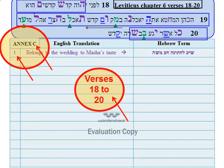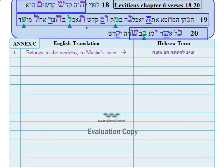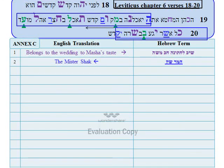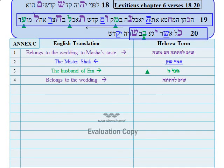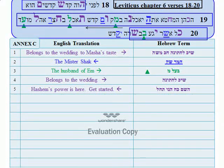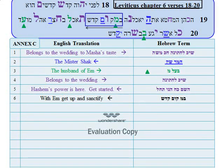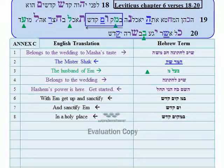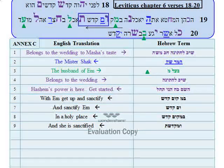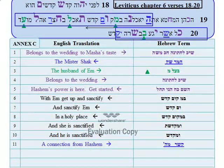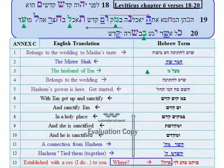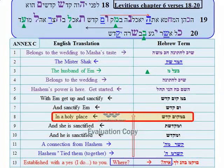Let's look now at Annex C, page 1, which addresses terms in verses 18 to 20. The first term says: 'belongs to the wedding to Masha's taste.' The Mr. Shack, the husband of M, belongs to the wedding. Hashem's power is here. Get started. With M, get up and sanctify. And sanctify M in a holy place. And she is sanctified. And he is sanctified. A connection from Hashem. Hashem tied them together. Established with a yes — 'I do' to you. Where? In a holy place.